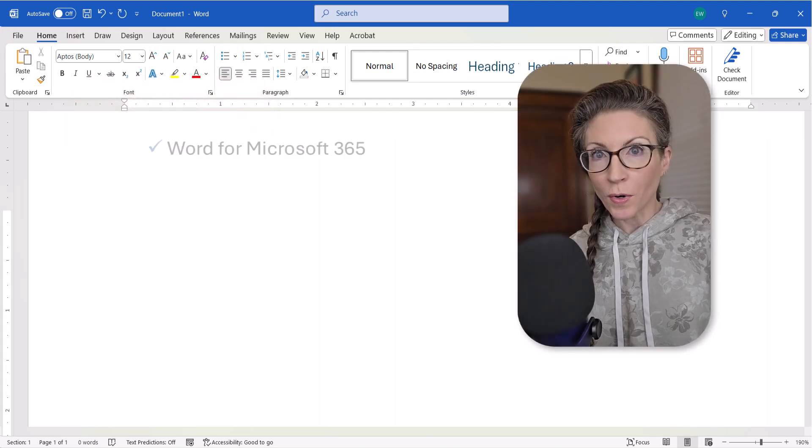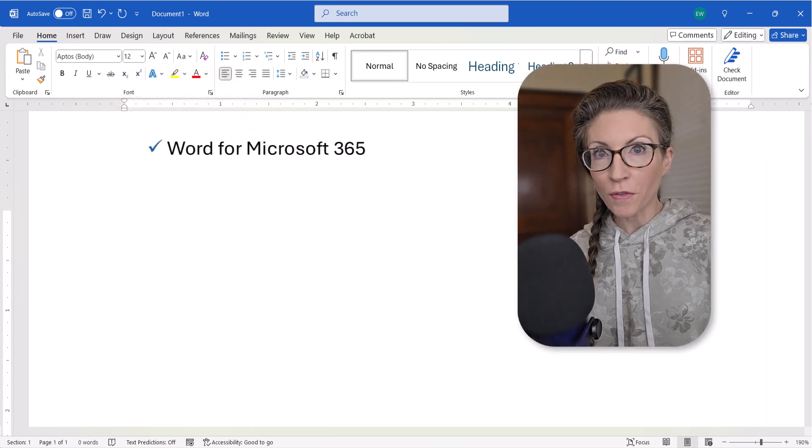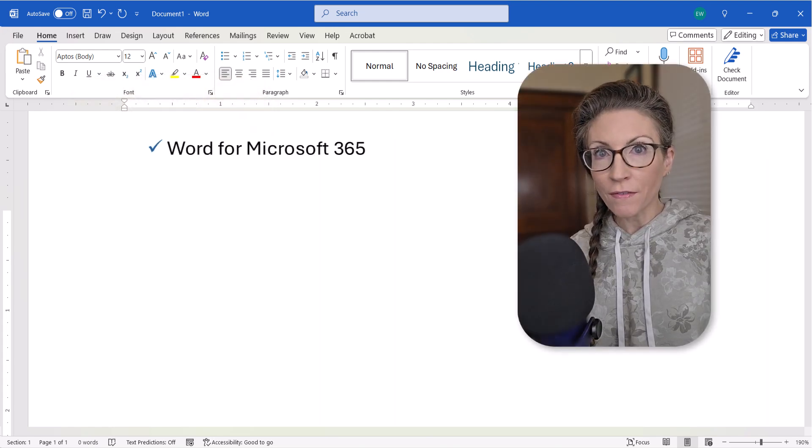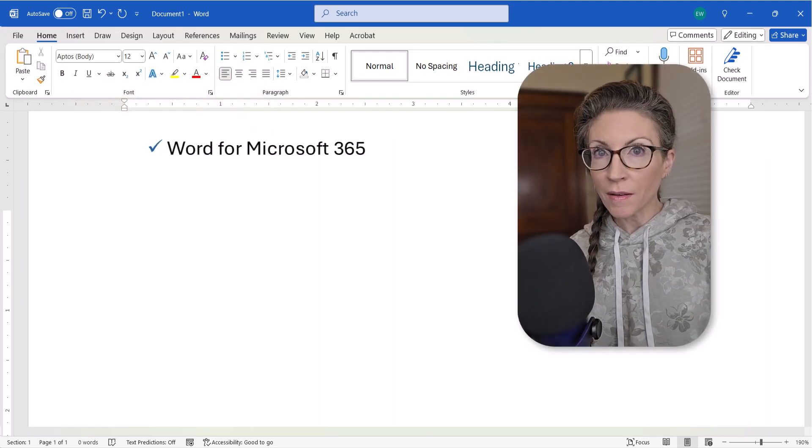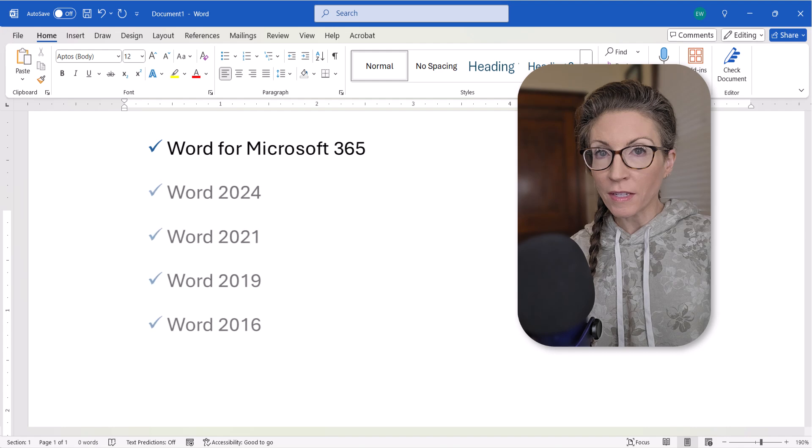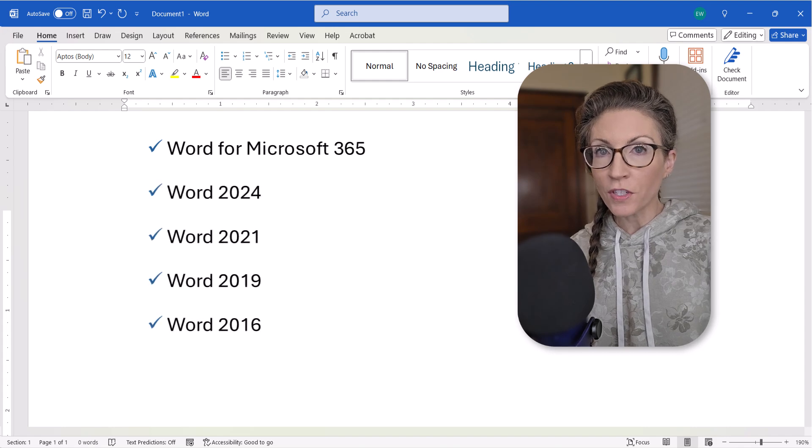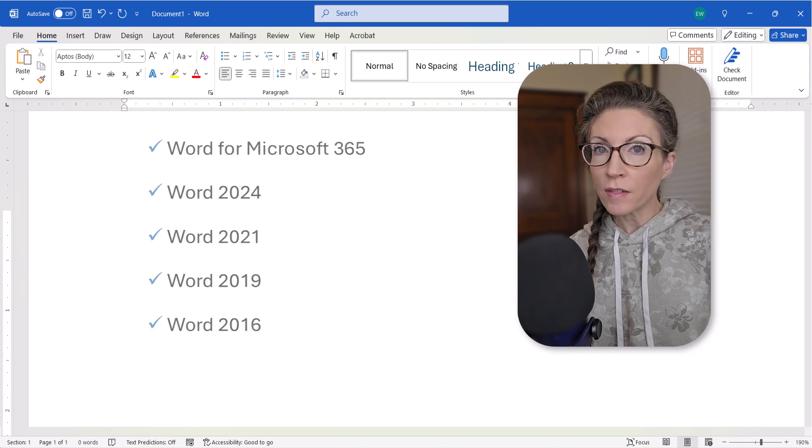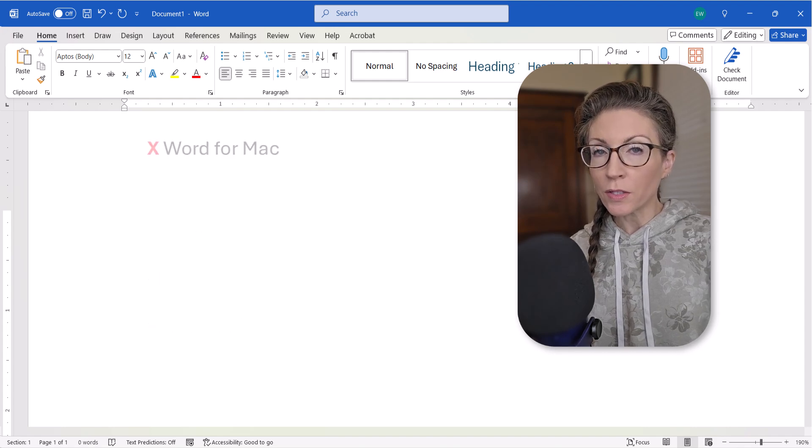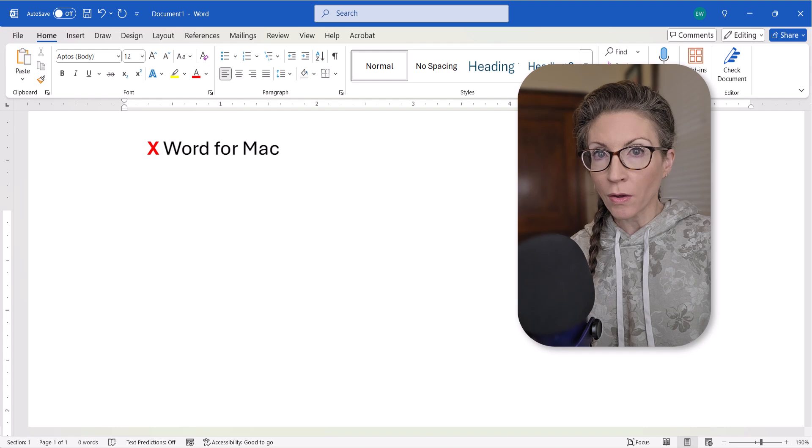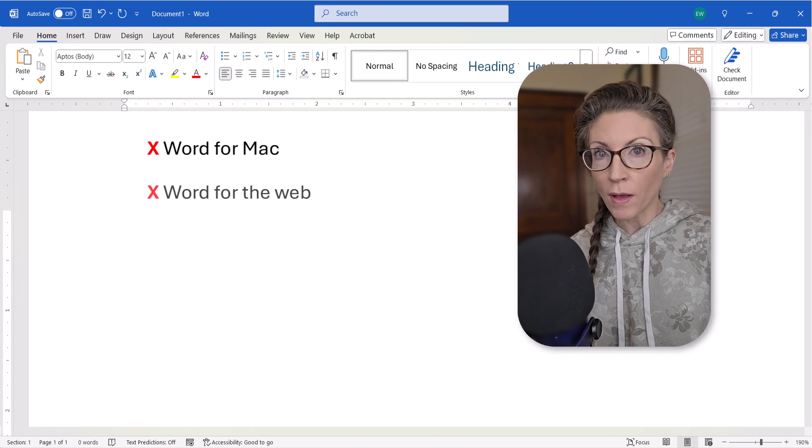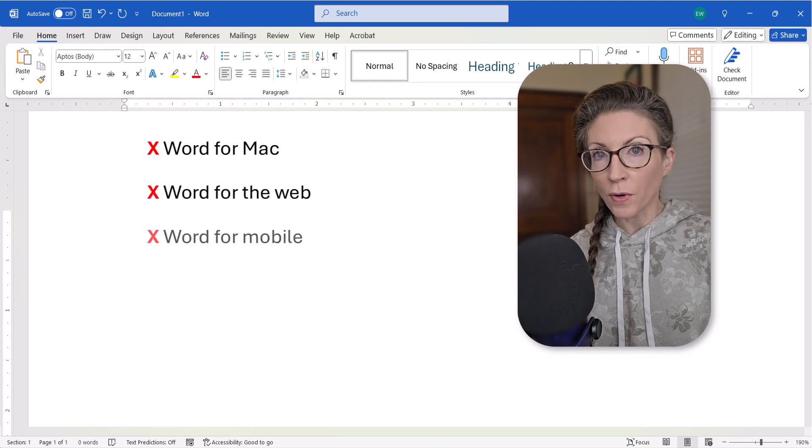I'll be using Word for Microsoft 365. These steps also apply to the recent non-subscription versions of the software. These steps don't apply to Word for Mac, Word for the Web, or Word for Mobile.